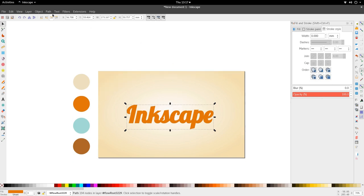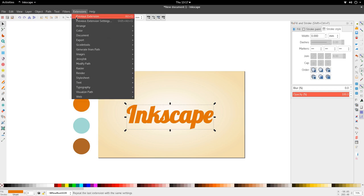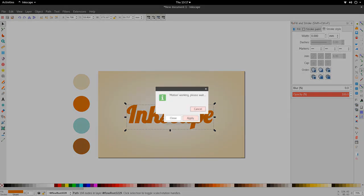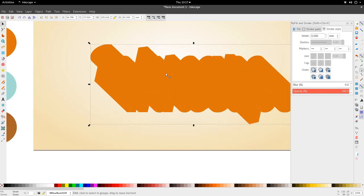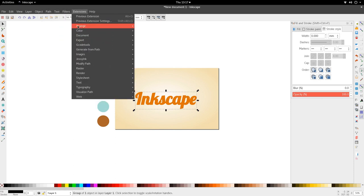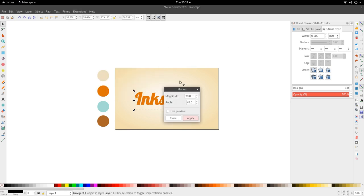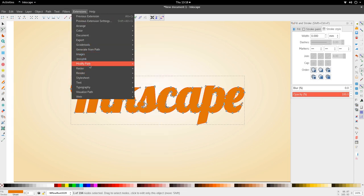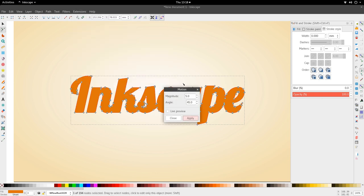Now we have our text, and it's going to be orange — actually a gradient — but first let's make it orange. Then go to Extensions > Generate from Path > Motion. The degree amount I want and the magnitude I've set to 20. Let's see if 20 works; it may be a little high. I prefer just to apply it rather than use Live Preview because that takes a lot of render power. I'll apply and close — okay, 20 is a bit much.